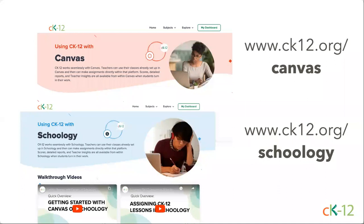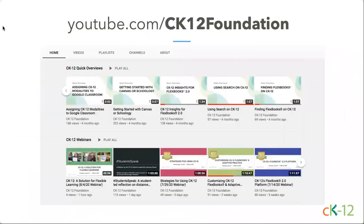We also just updated our Canvas and Schoology pages. So the same deal — ck12.org/canvas or /schoology if you are a Canvas or Schoology user. You can see little walkthrough videos with steps and explanations, all just a few minutes long. If you need to get it set up, want to assign, or want to give a video to your students so they can watch a two-minute video and figure out how to do their work and turn it in correctly — check those out. Our YouTube channel is a great resource. Our quick overviews are on there and we continue to add to those resources. We also made a few new videos for the Google add-on and we're adding one soon on related content.